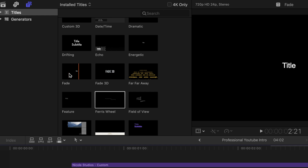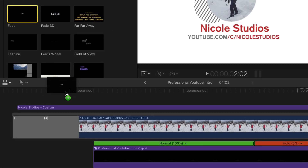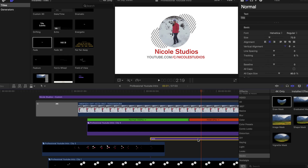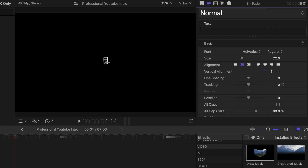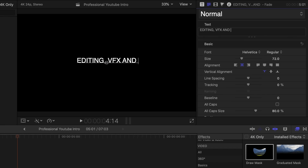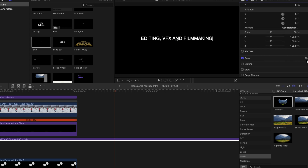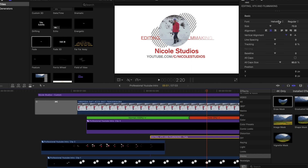For the last part, add a Fade effect — pull it underneath your YouTube URL and change the title text to your channel motto or what you do. For me it's 'Editing, VFX, and Filmmaking,' but whatever you want to say — your channel motto is the best thing to put there.